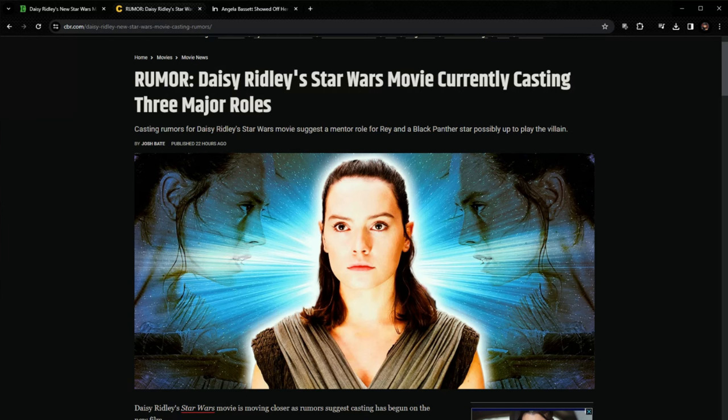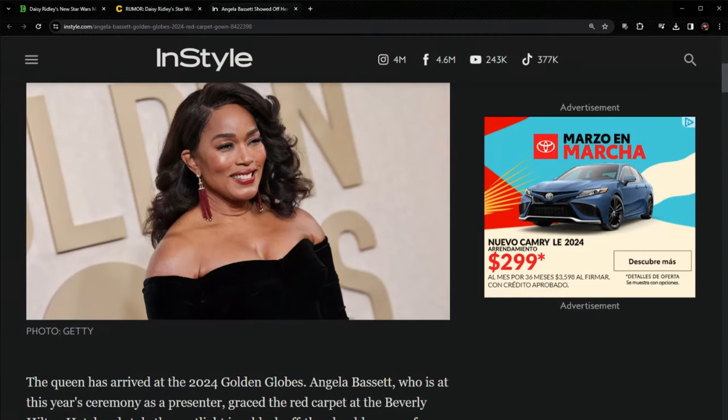And the third character is apparently going to be Angela Bassett. That's the rumor that she's going to be the big bad in the film. I don't know about you, but when I see Angela Bassett, I certainly think Star Wars Sith Lord without question.